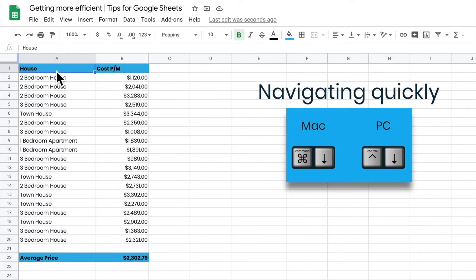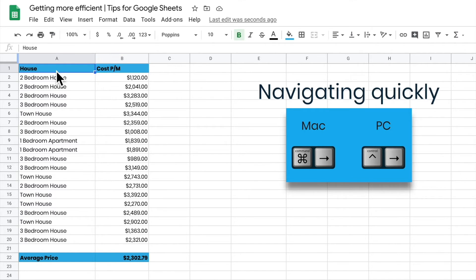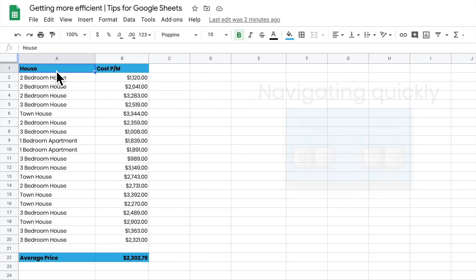If I hold down Command and hit the right arrow key, it takes me to the right and to the end of my data. It's a really nice way of navigating around my sheet by using Command and the arrow keys.